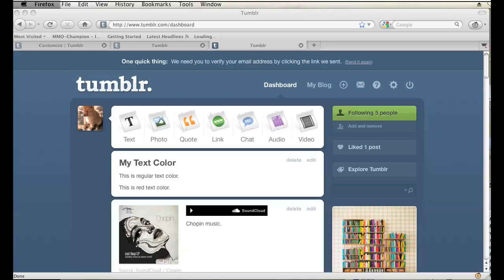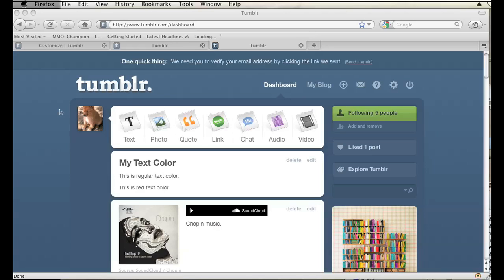Okay, so I have my dashboard open right here for my Tumblr blog, and what I'm going to do is I'm going to upload a photo. So in order to do that, I'm going to click on the photo button in this first speech bubble.